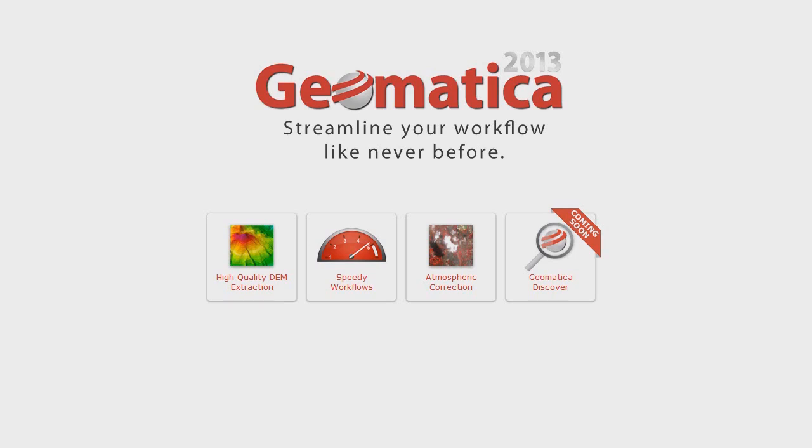Well, thanks for watching this quick demonstration on the atmospheric correction capability that's found within Geomatica 2013. Stay tuned for more demos on the exciting new capability that's going to help streamline your workflow like never before.